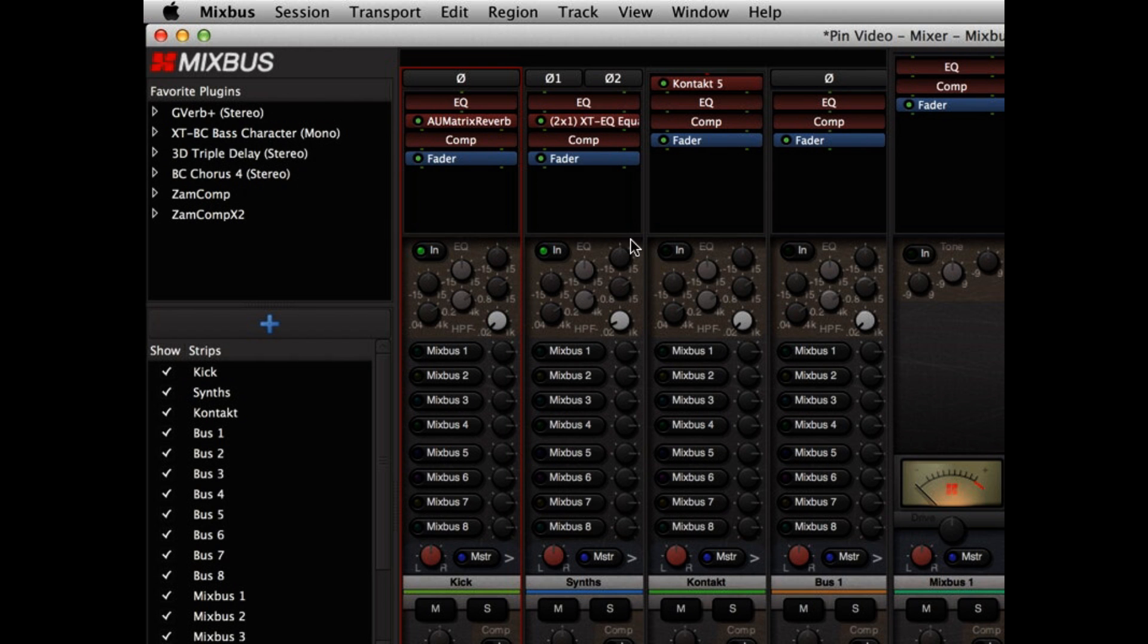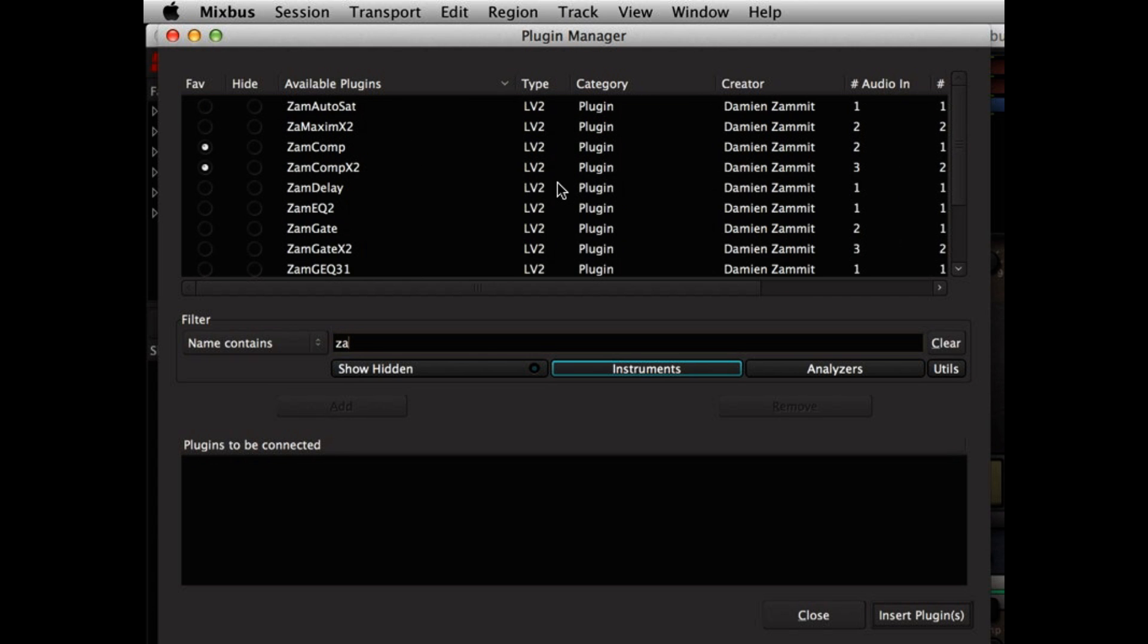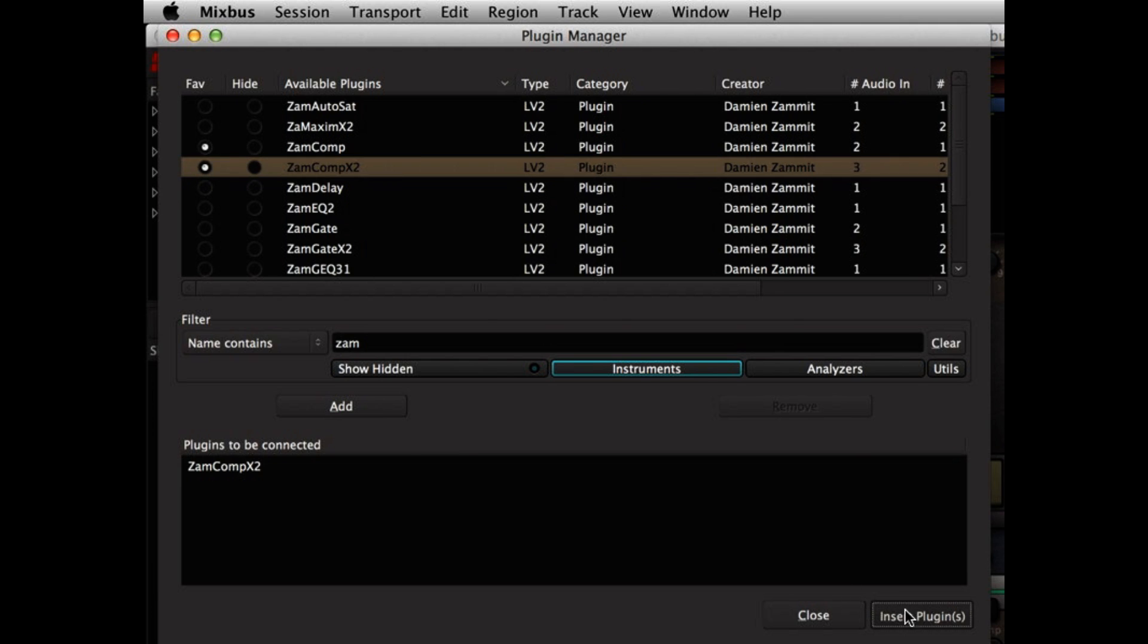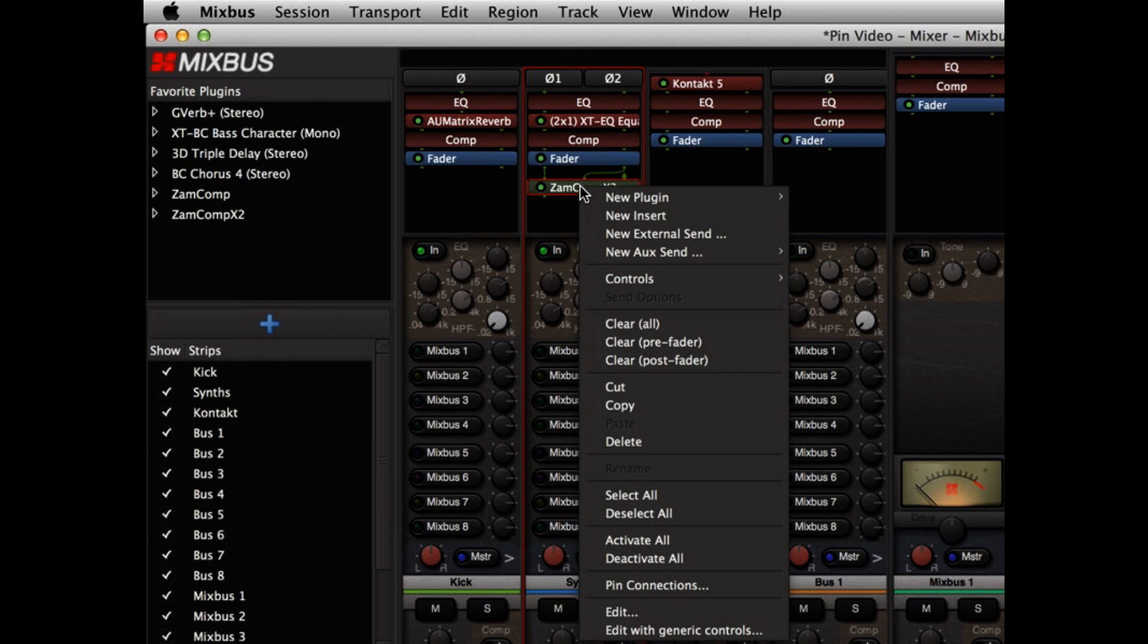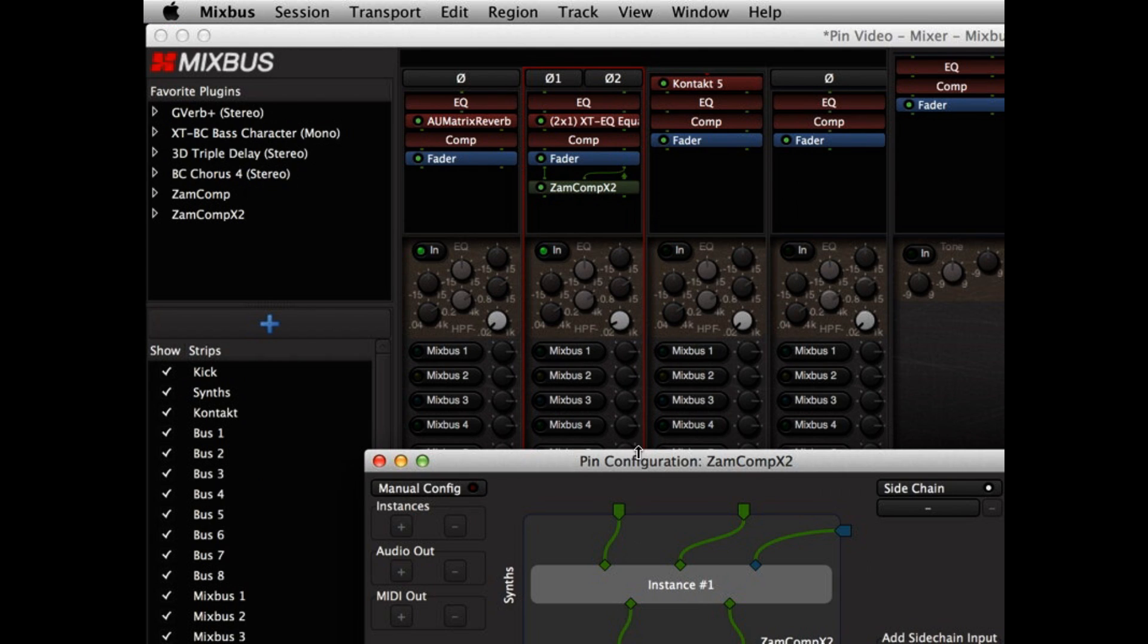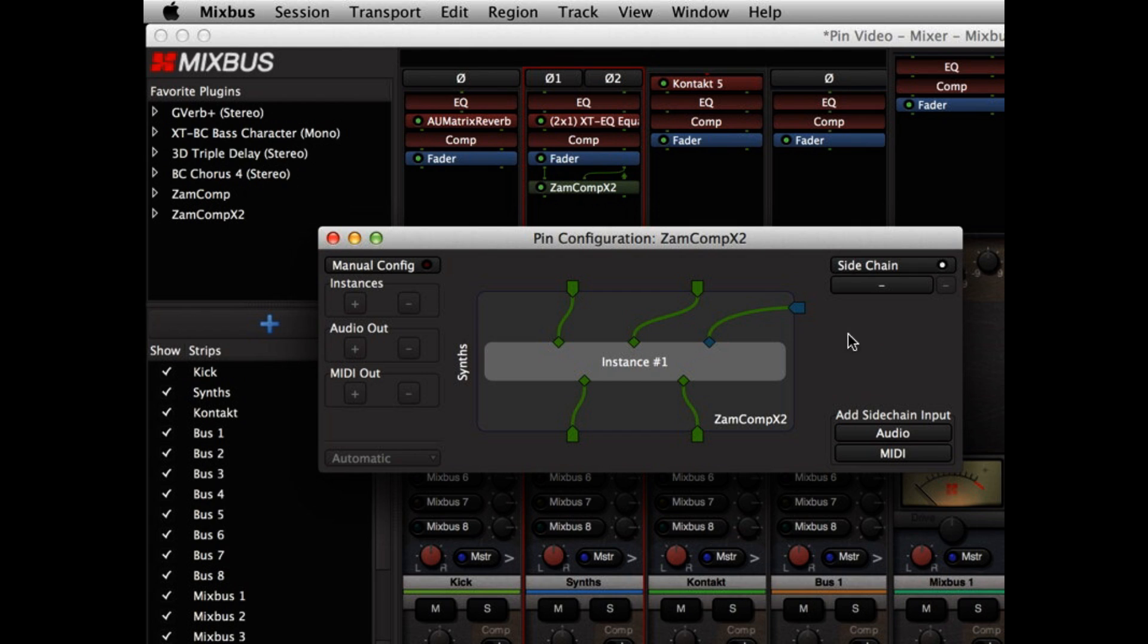Now let's investigate some of the features that become available now that we have pin management. I'm going to add a compressor that has a side chain input, and I'll right click on it to show my pin connections. This is an LV2 plugin, and LV2 can provide metadata to Mixbus that tells it that the third input is a side chain input, and so our pin configuration dialog automatically adds a side chain input that feeds into the plugin.